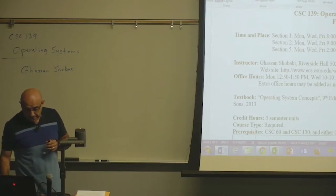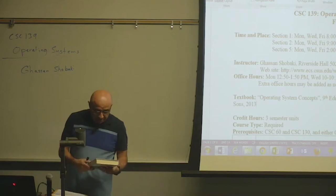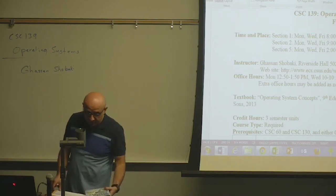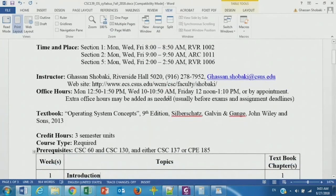The textbook for this class is Operating System Concepts — I have the 9th edition. There is a 10th edition available, but this semester I will be using the 9th edition. If you have the 10th edition, that should still be fine — it would even be better — but you don't have to have it.